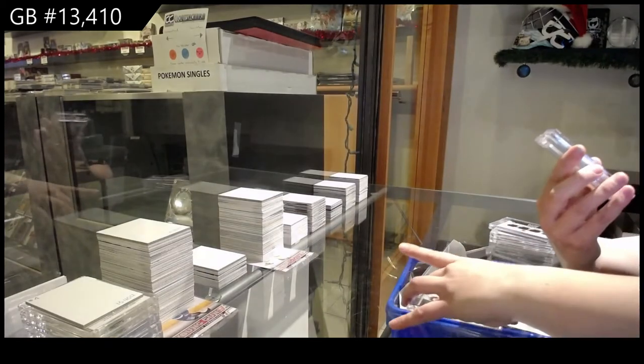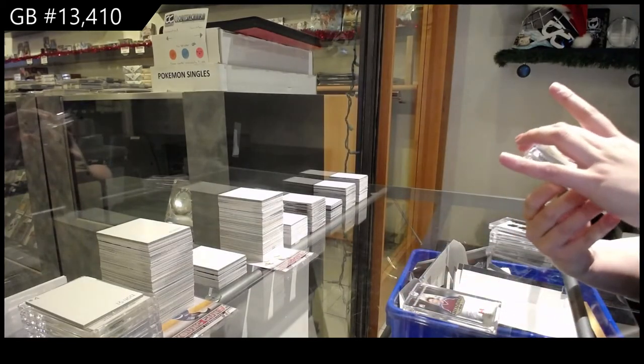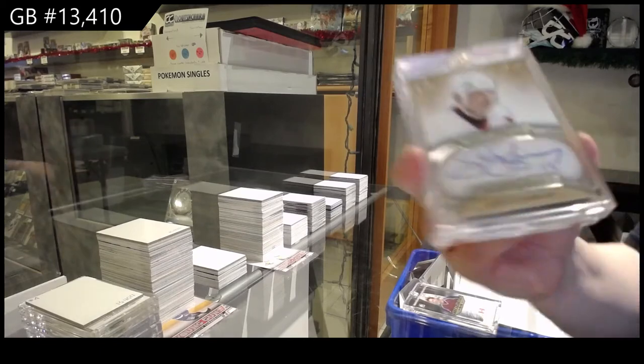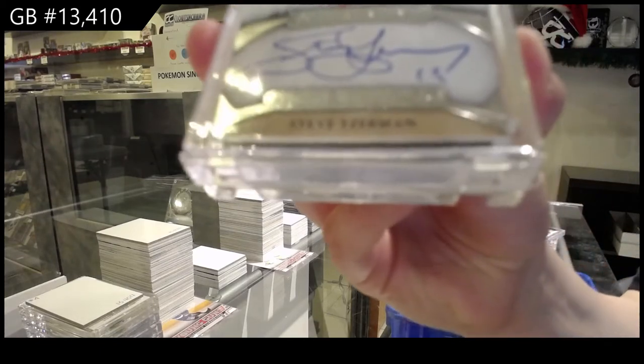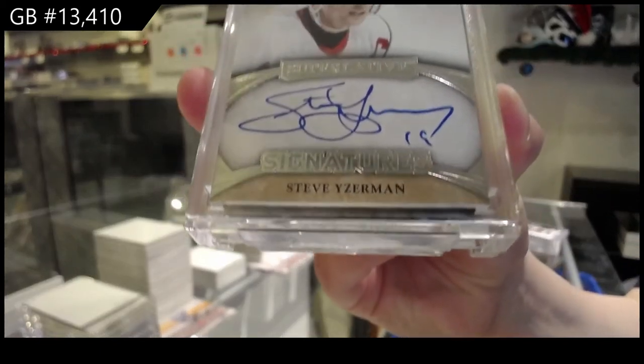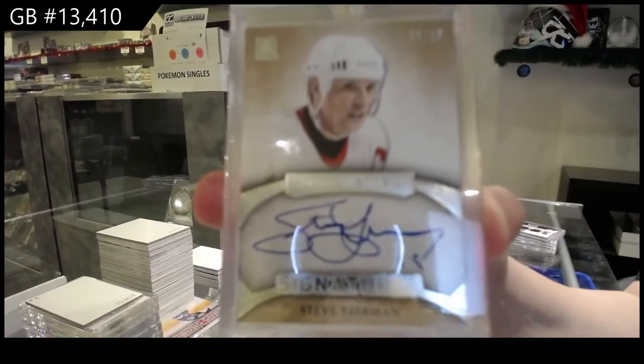Numbered 6 of 15 Superlative Signatures for the number 6 spot, Steve.